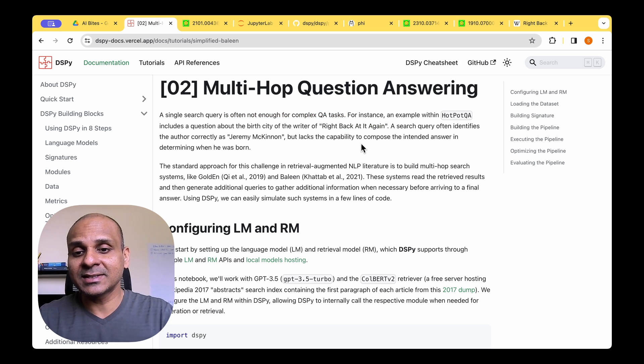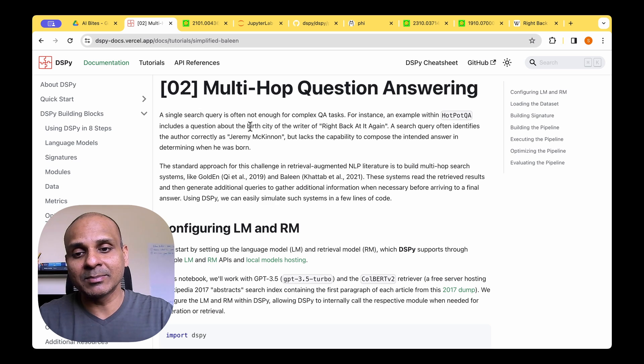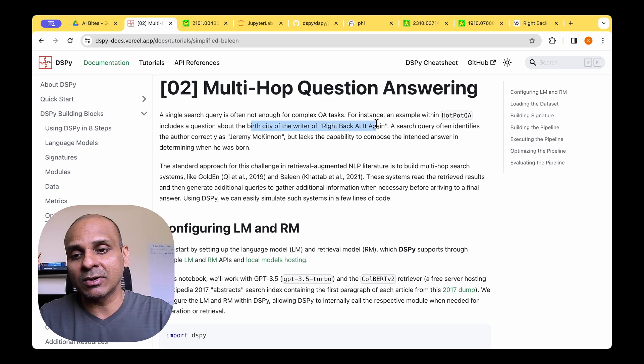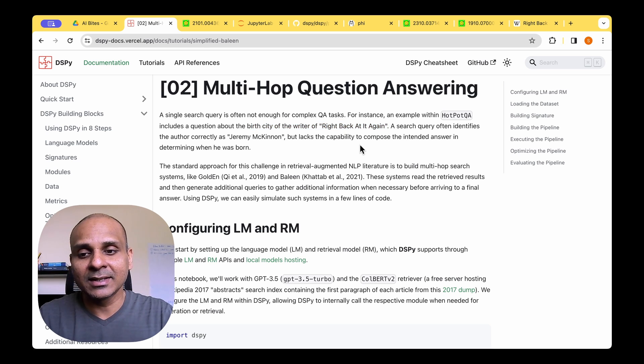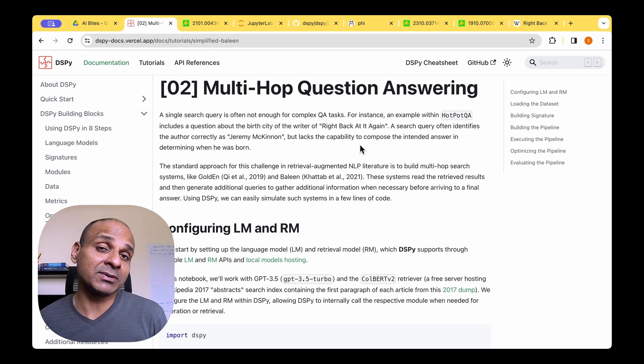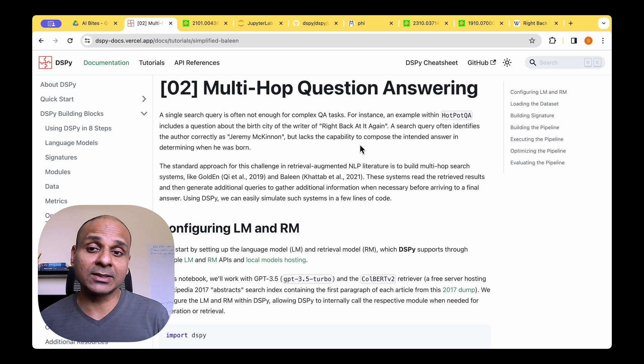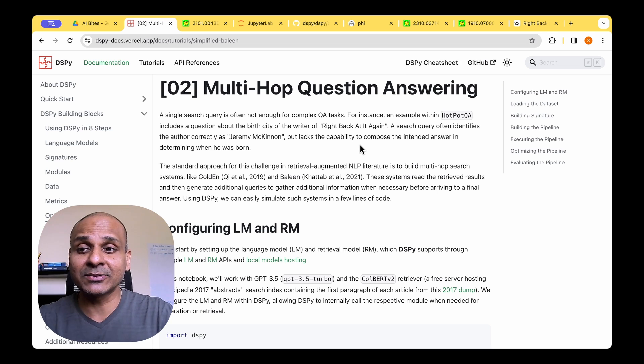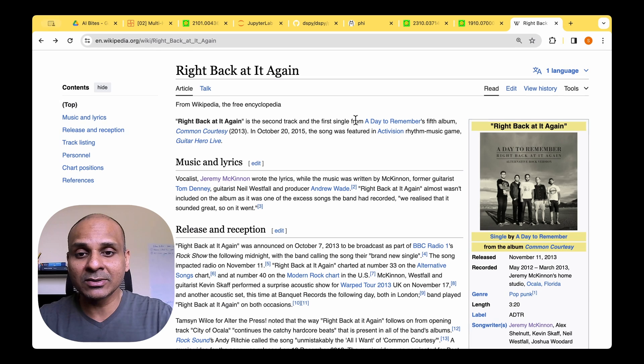For example, if you take the task of answering about the birth city of the writer of the song Ride Back at It Again, you may not get away with just doing one round of retrieval. You will have to do two rounds of retrieval in order to answer that question.